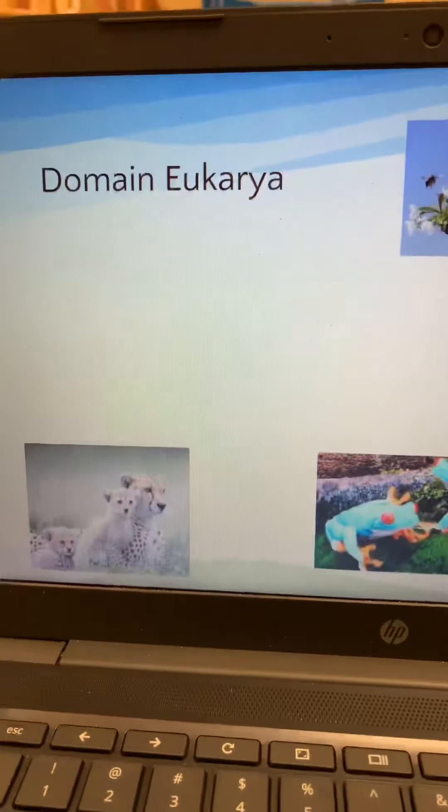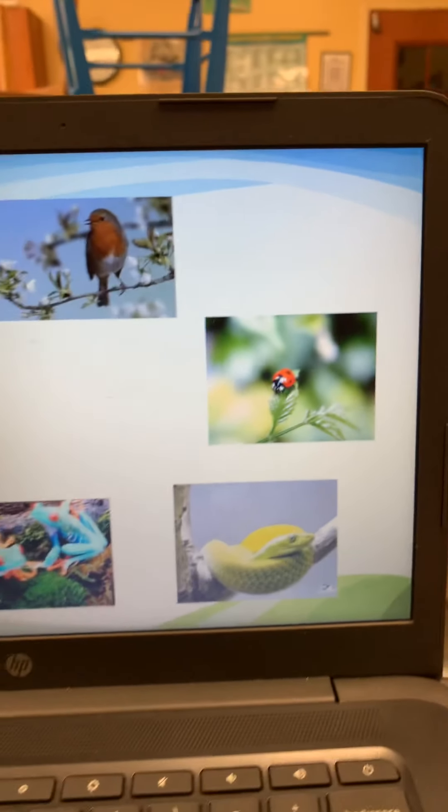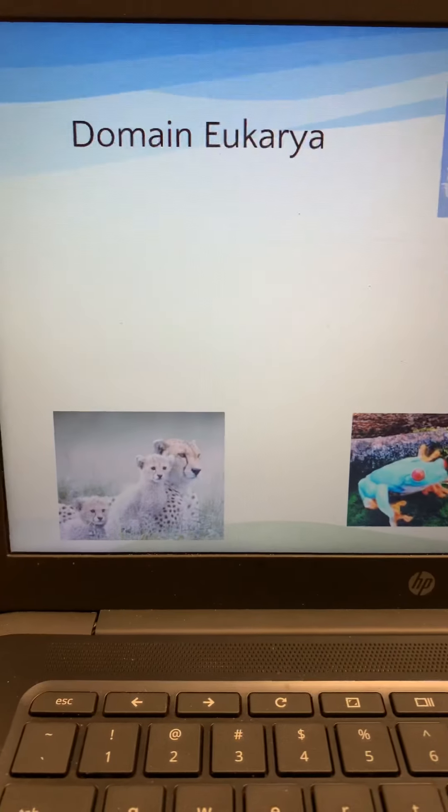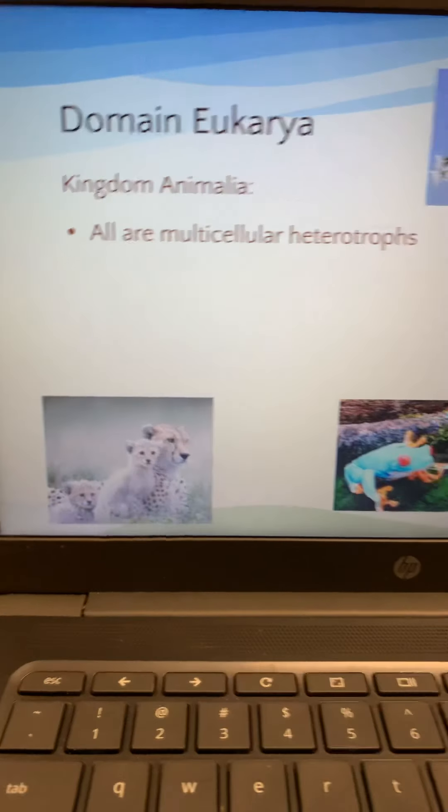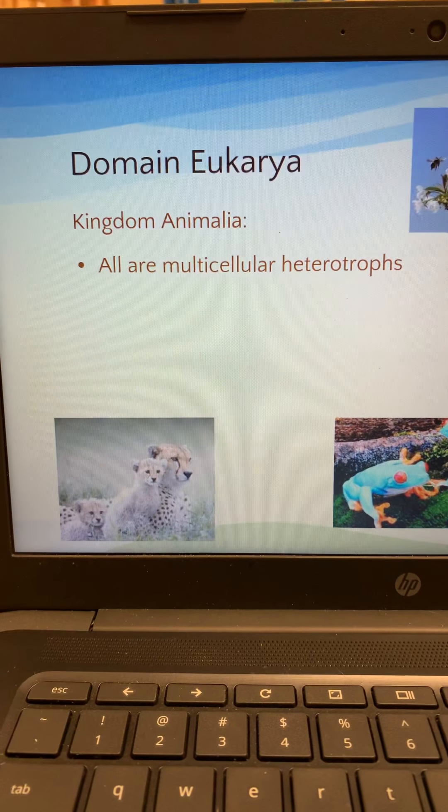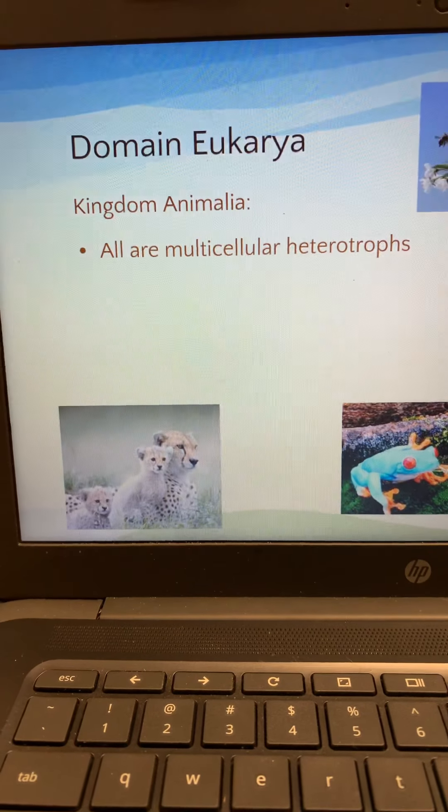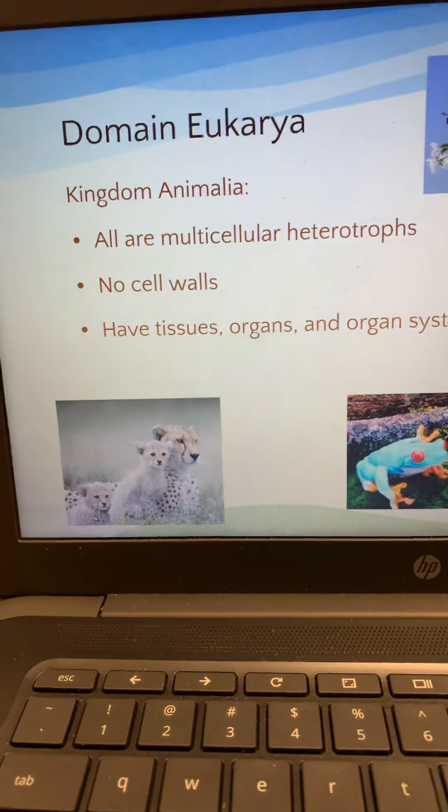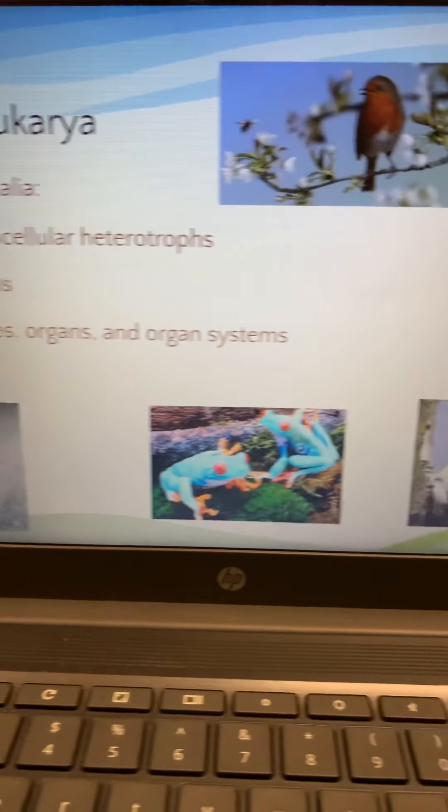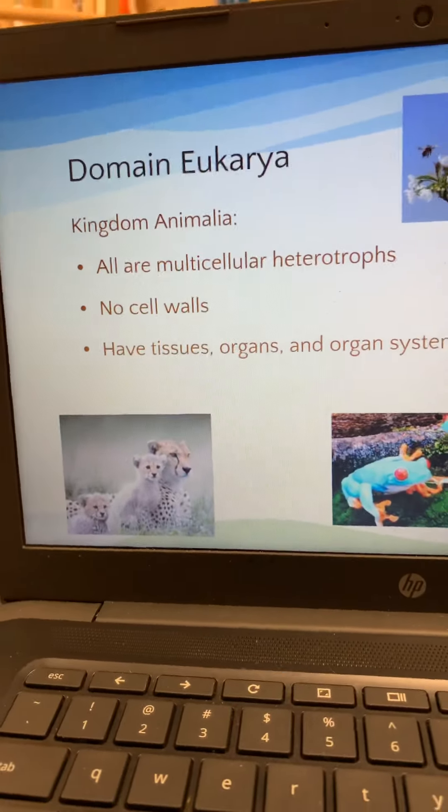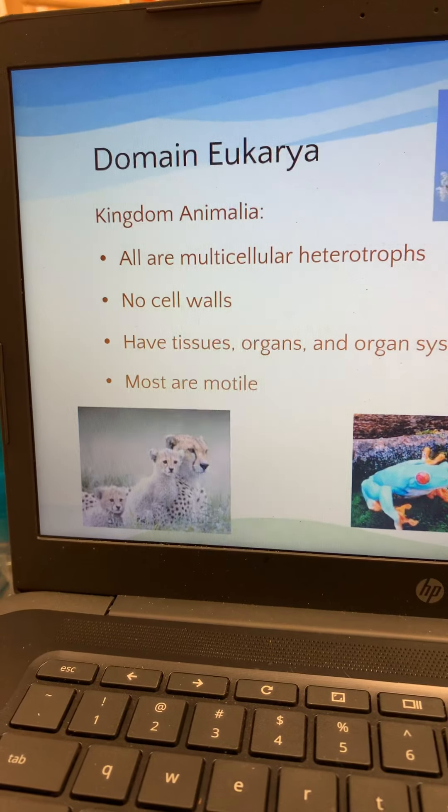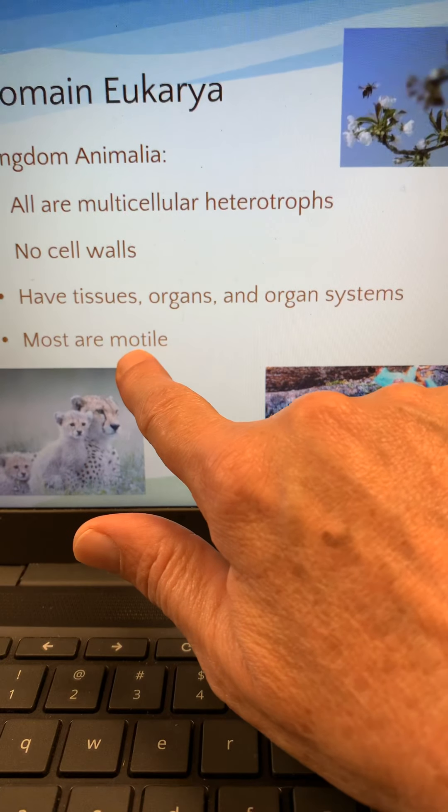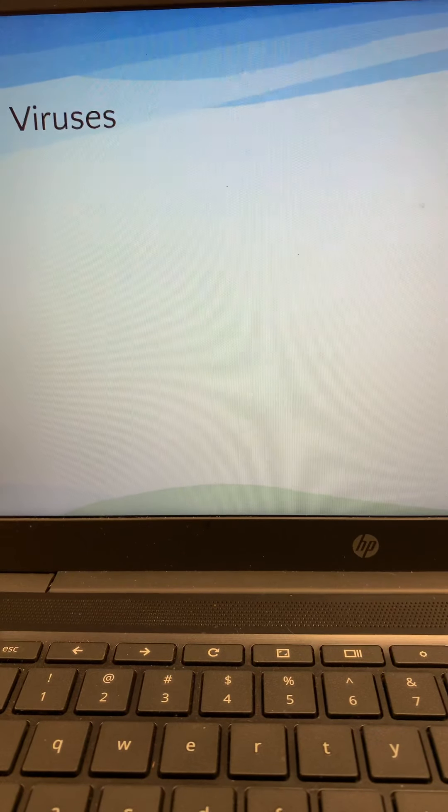And the last domain in the eukarya are the animals, animalia, kingdom animalia. All animals are multicellular. They're all heterotrophs. They're all consumers. They can't make their own food. They do not have cell walls. They are more complex in that they have tissues, organs, and organ systems. We're getting there. Most of them can move. Motile means, you could say mobile. Most can move.